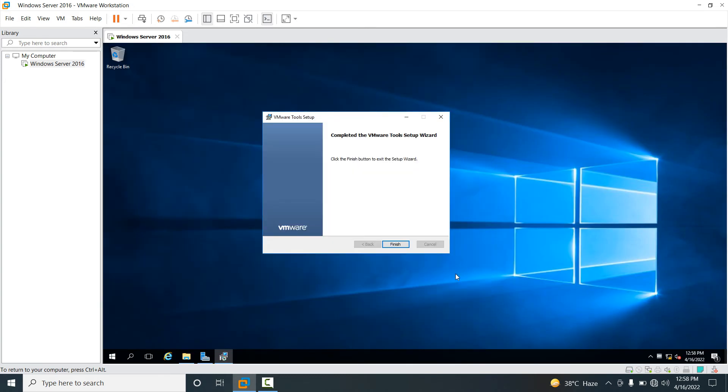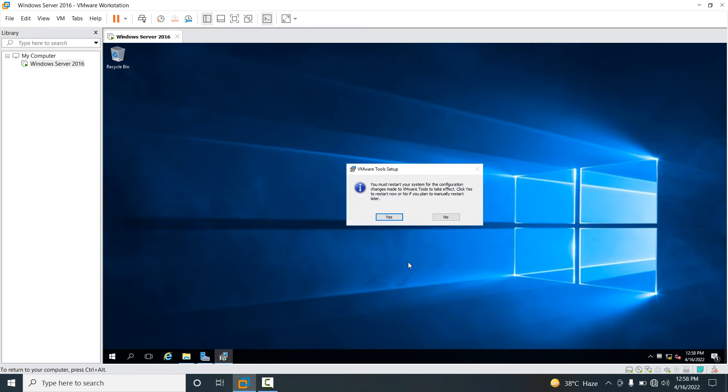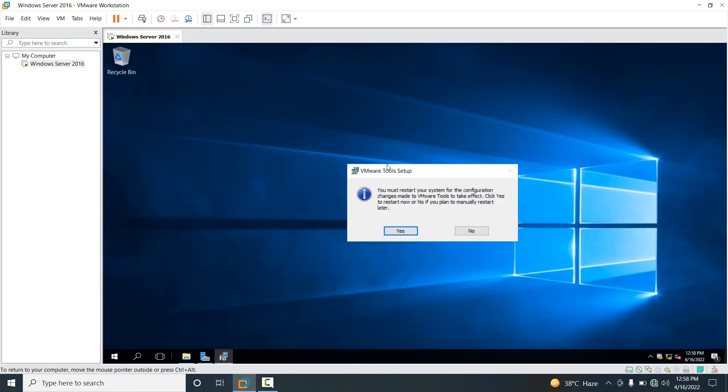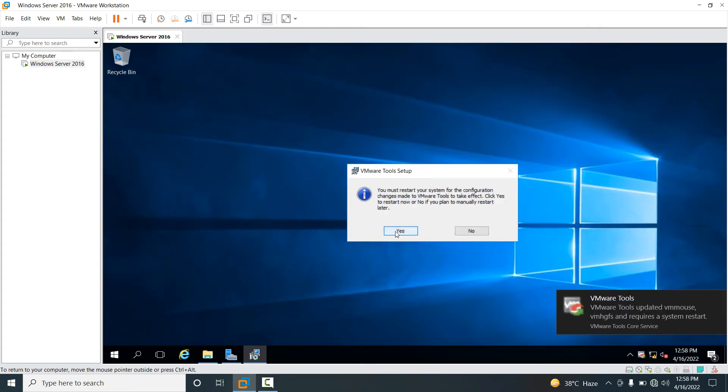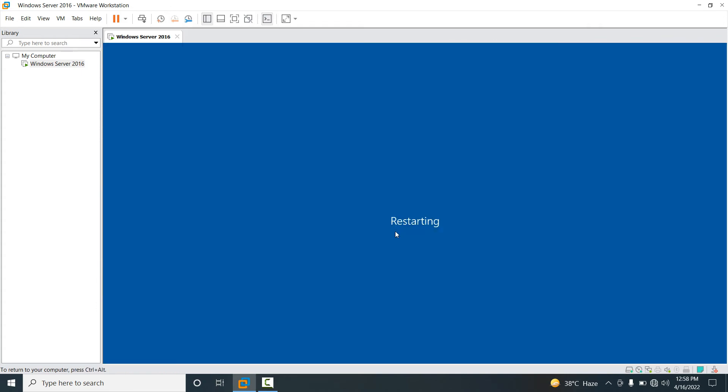Now friends, VMware Tool setup has been installed and done. You have to just click on Finish and your virtual machine wants to restart. Just click on Yes, your VM is going to restart.